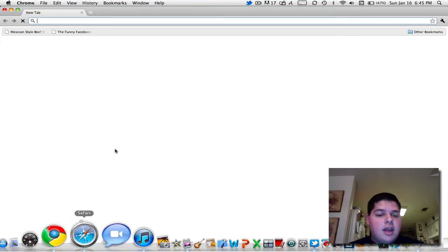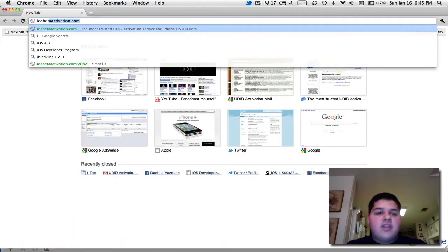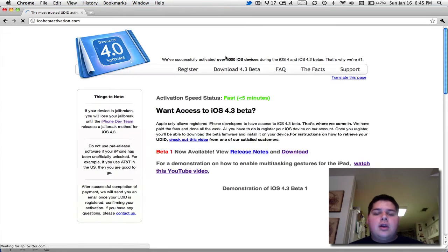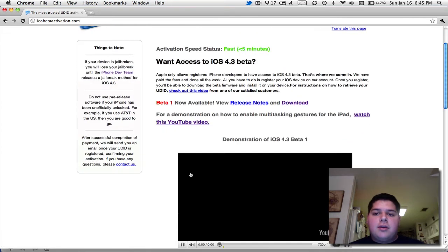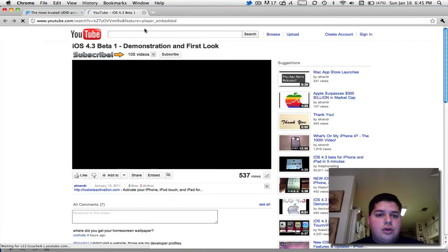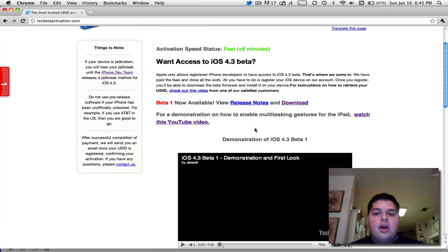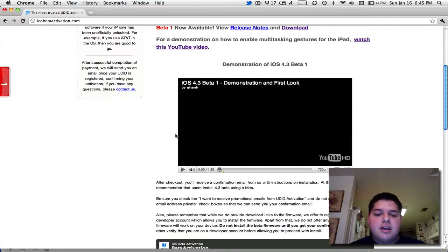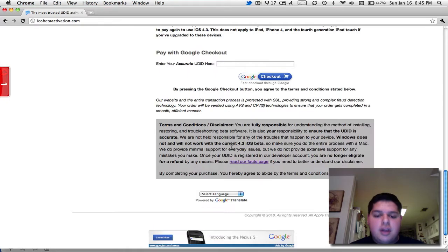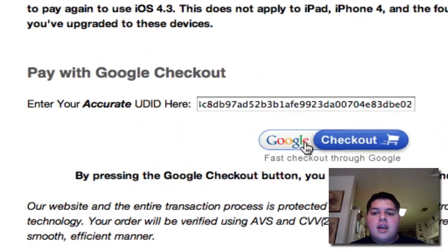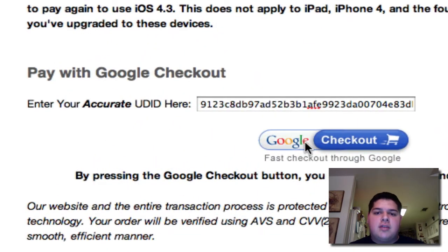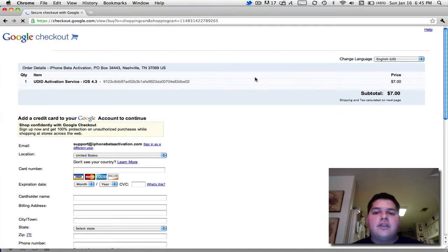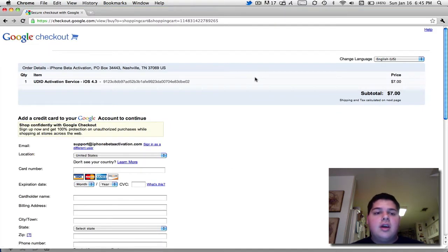Next step, head on over to iosbetaactivation.com. It's our website. You actually have the ability to register your device for just $7. It's quick and easy. All you do is get that same UDID, paste it, and click the Google Checkout button. Pay the $7 fee using a credit or debit card.